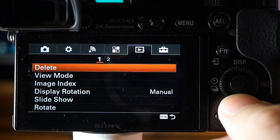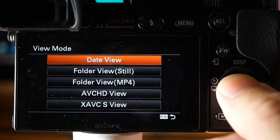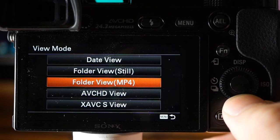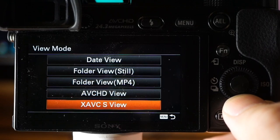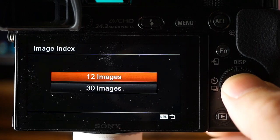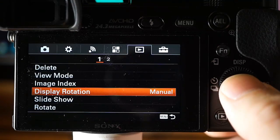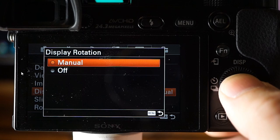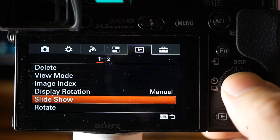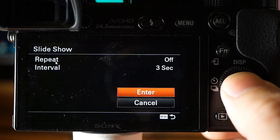In the playback section: Delete is self-explanatory. View mode lets you view files by date, view still images, view videos, MP4 file format, AVCHDs, and XAVCSs. Image index lets you select 12 or 30 images per page. Display rotation — Off always displays in landscape orientation. Slideshow options include repeat and intervals of 1, 3, 5, 10, and 30 seconds.